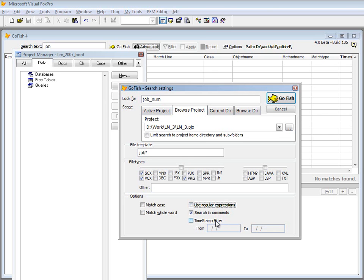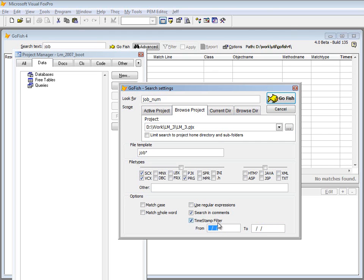It also can do timestamp filtering. It will go and look at file dates and objects within SCX and VCX files based on the timestamps of those objects. You can use this powerful feature to drill in and find maybe just objects and code that you've edited within the recent few days.